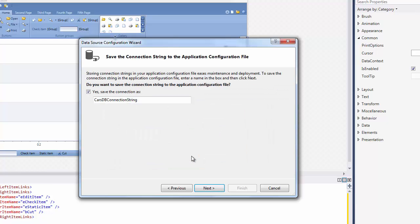On the next page, you can choose whether to save the connection settings to the application configuration file or not. Make sure that the Yes Save the Connection As checkbox is checked and click Next.